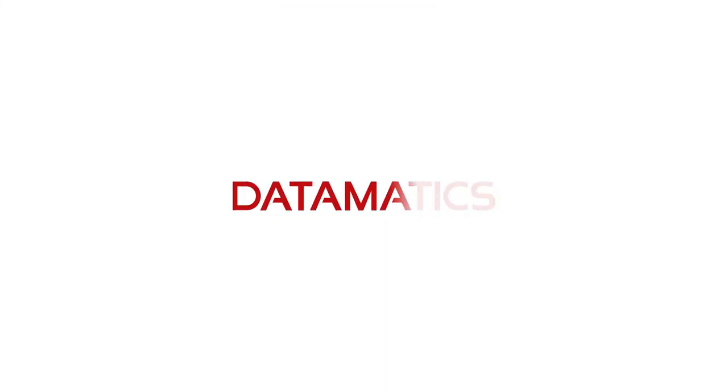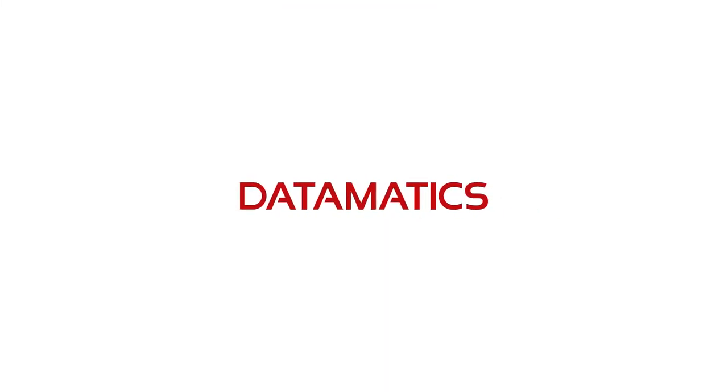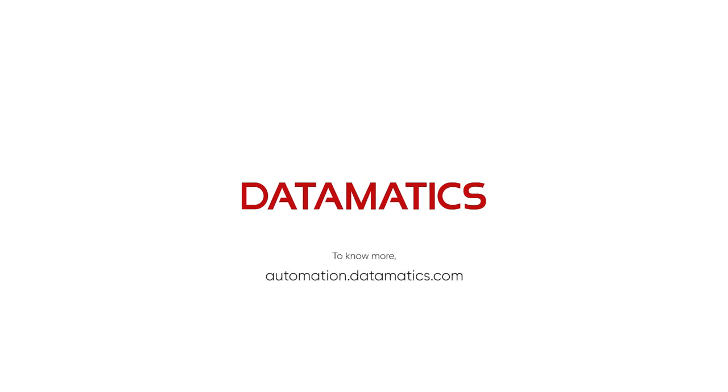To know more about how intelligent automation enables businesses, log on to automation.datamatics.com